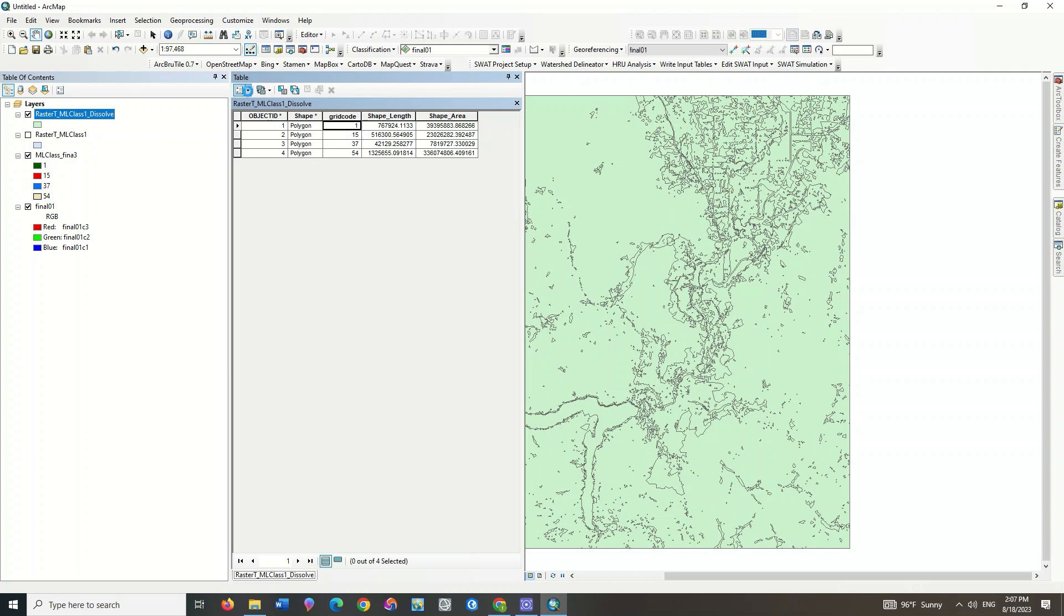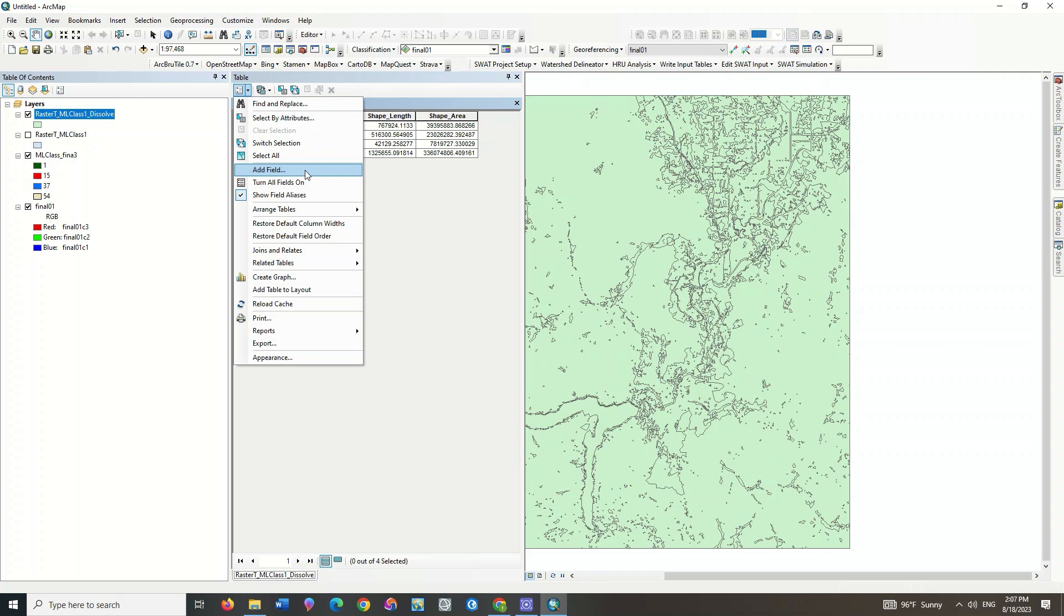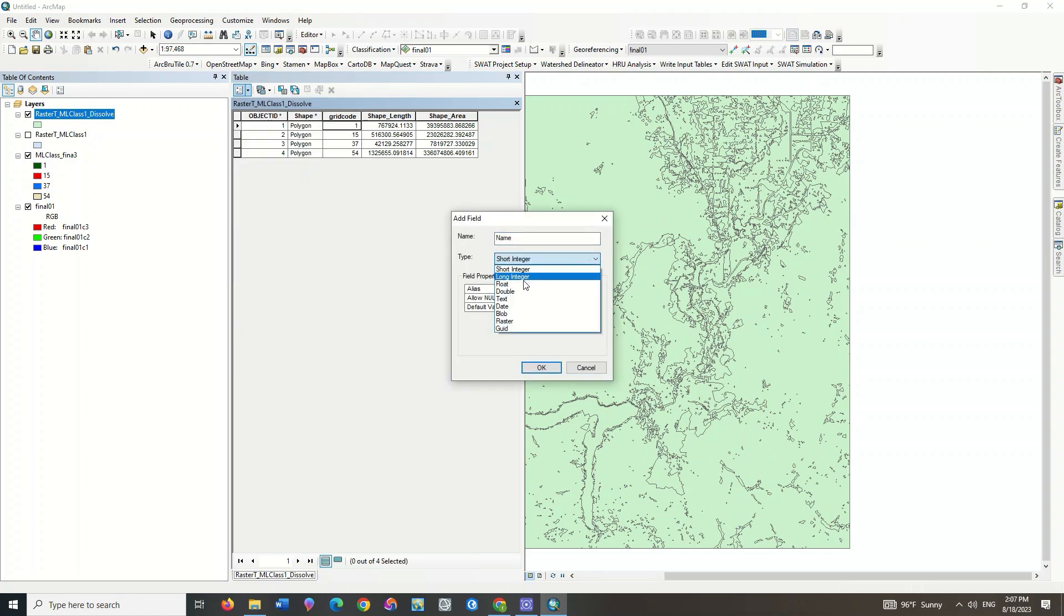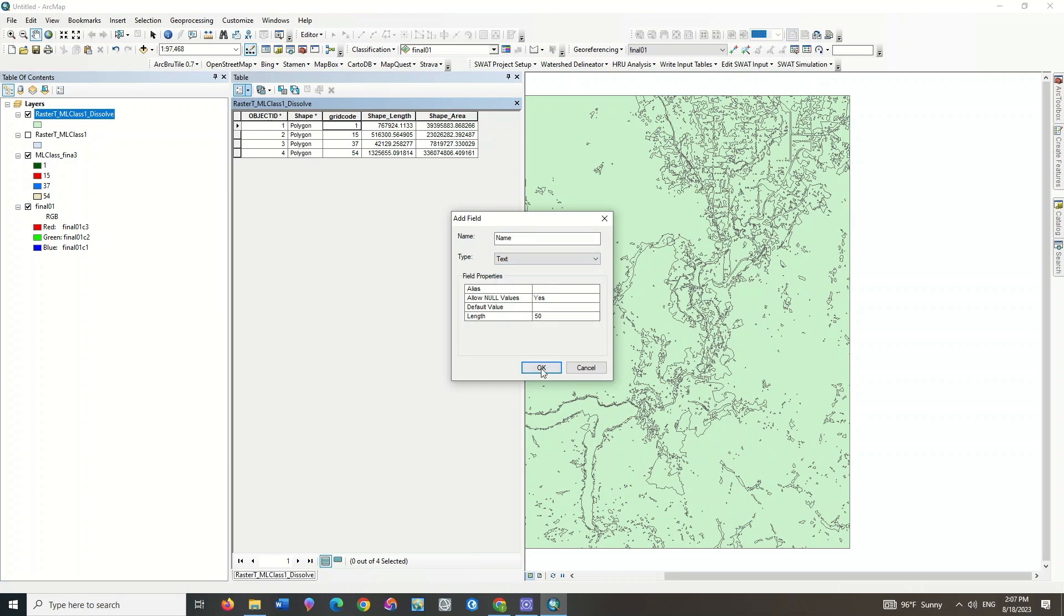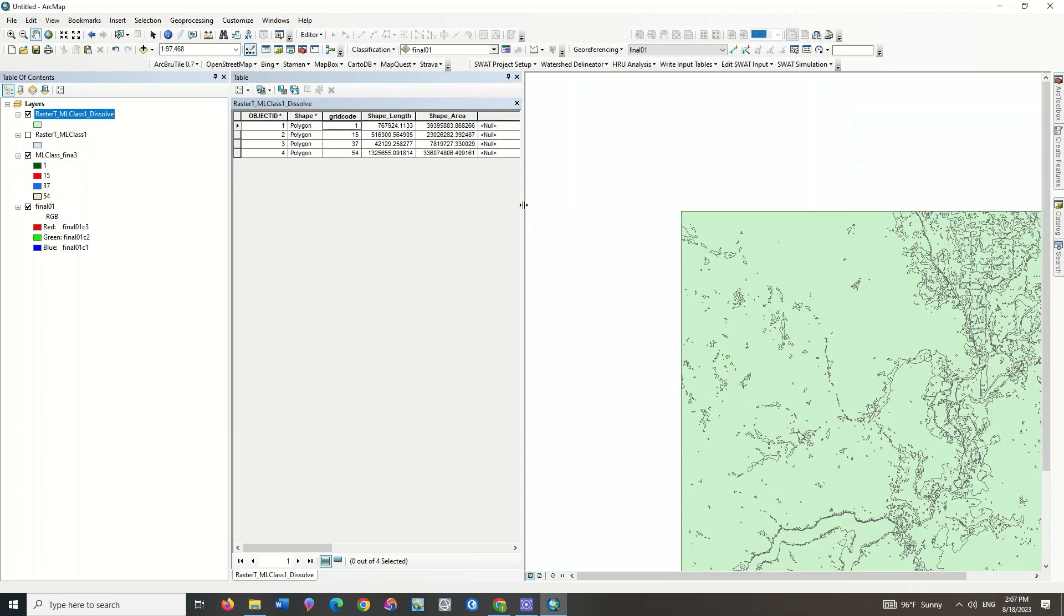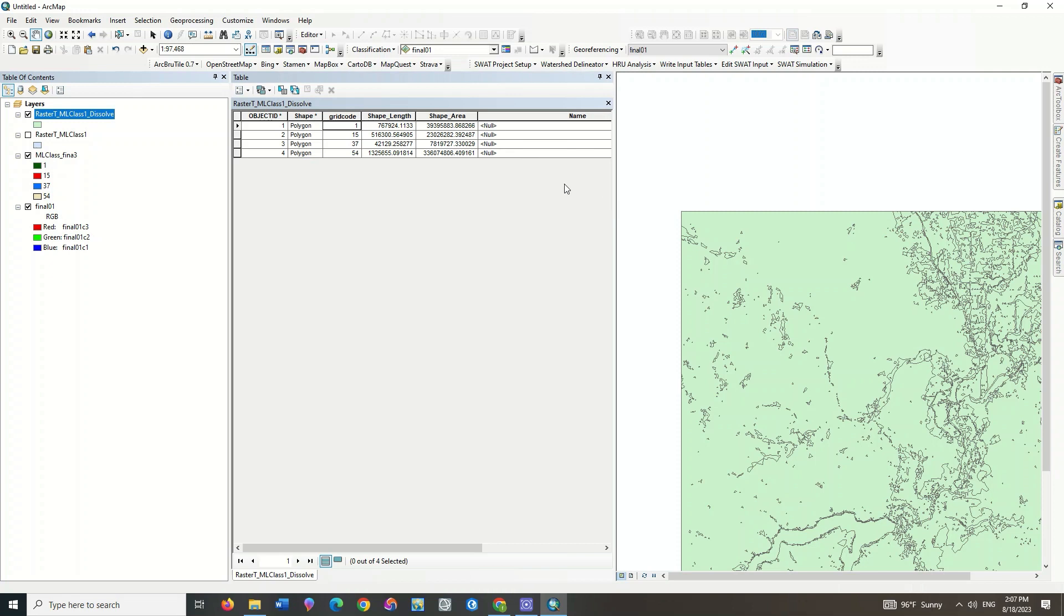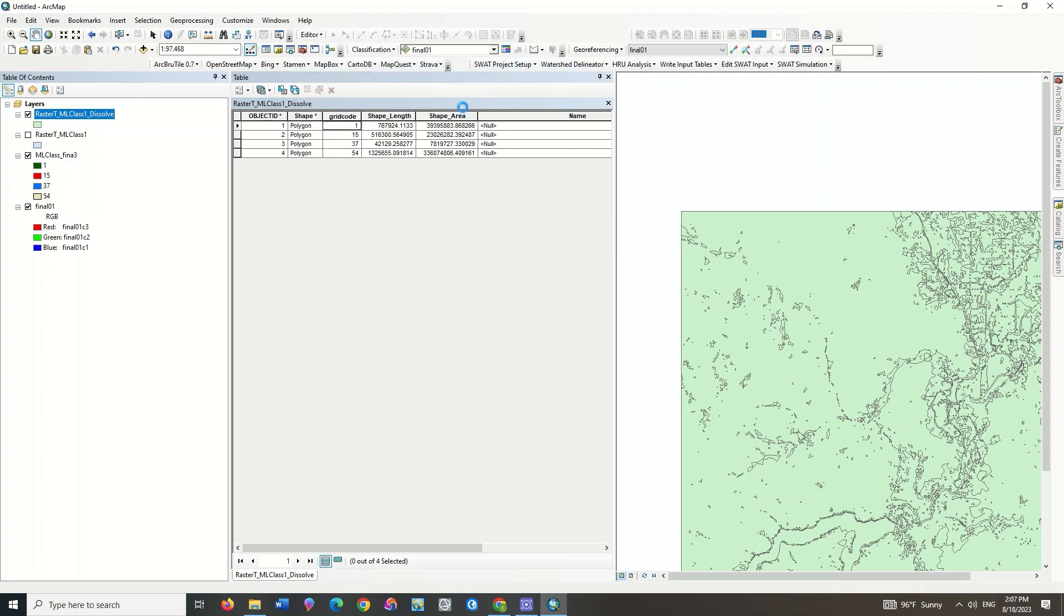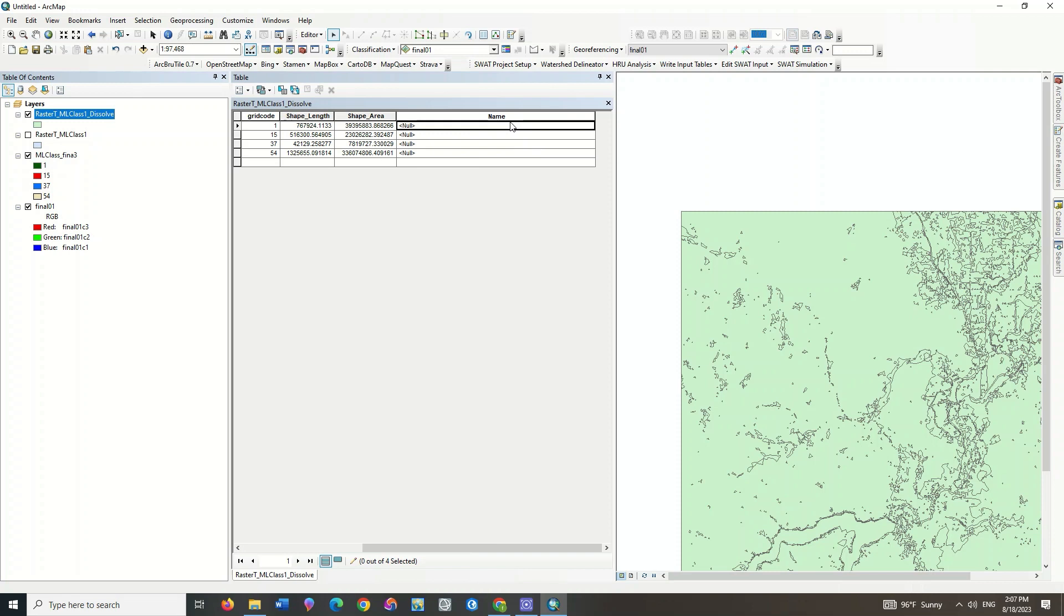If you need to have a field for the names of the classes, then you should use the Add Field command. Specify the name and type. Write the names of the classes.